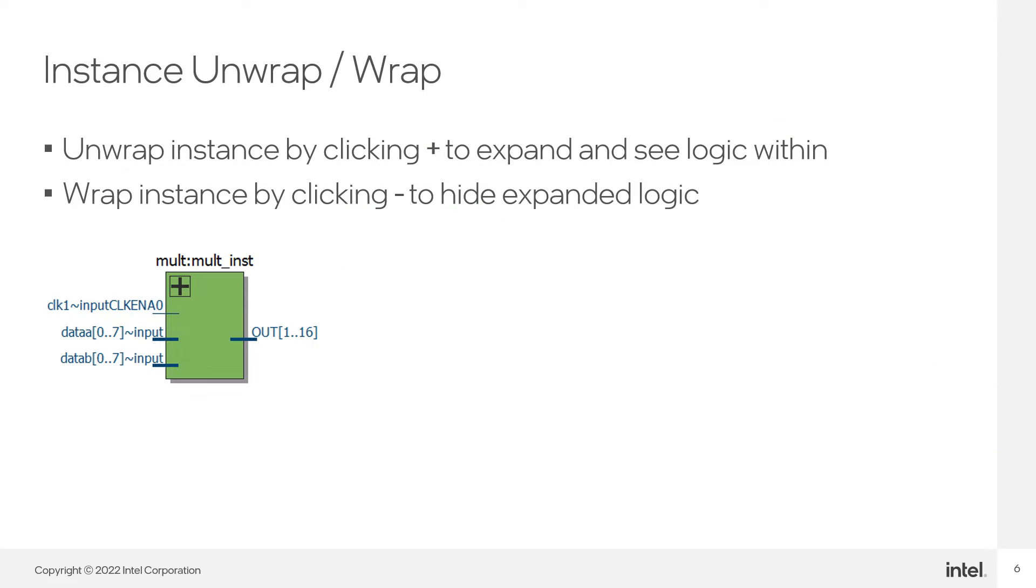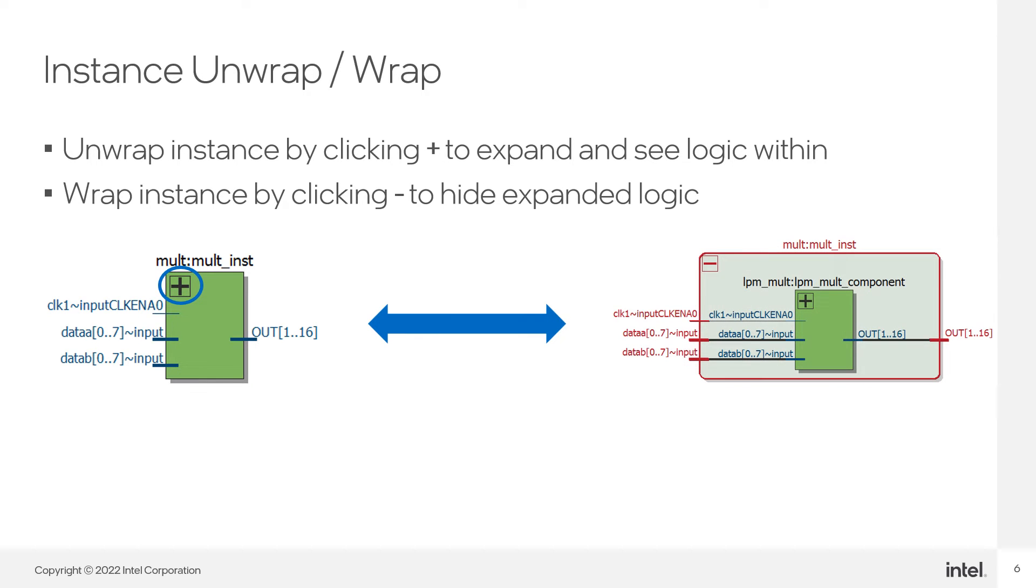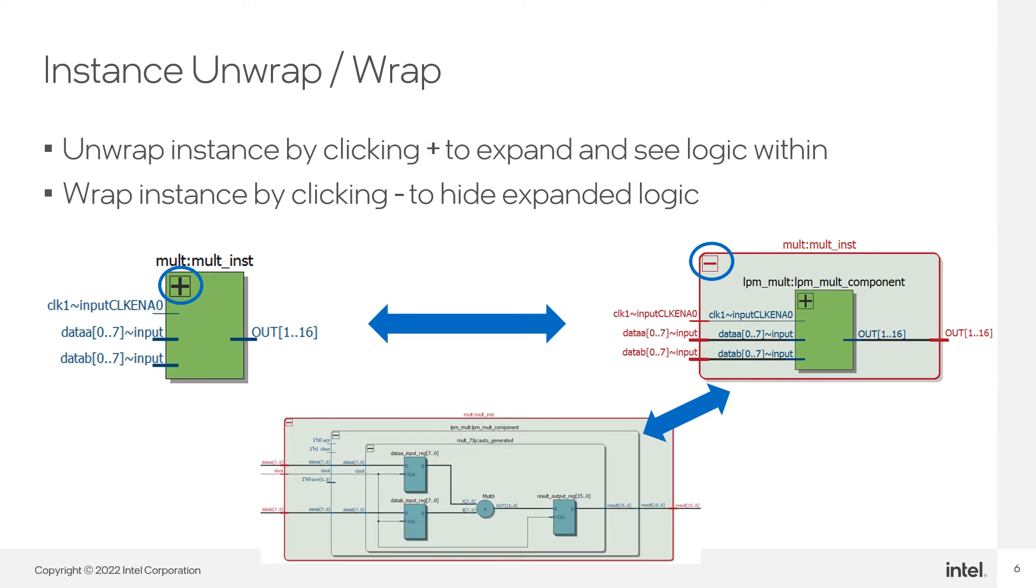Besides the netlist navigator, you can traverse the hierarchy of a design through the concept of wrapping and unwrapping instantiated blocks directly in the schematic. Click the plus sign on an instance to unwrap the instance and view the underlying hierarchy. In the example shown here, the mult instance is a wrapper for the LPM mult instance it instantiates. Any unwrapped instance can be wrapped back up to its higher-level instance by clicking the minus sign. You can continue unwrapping instances, as shown here, until you reach the lowest-level logic that makes up the hierarchy.